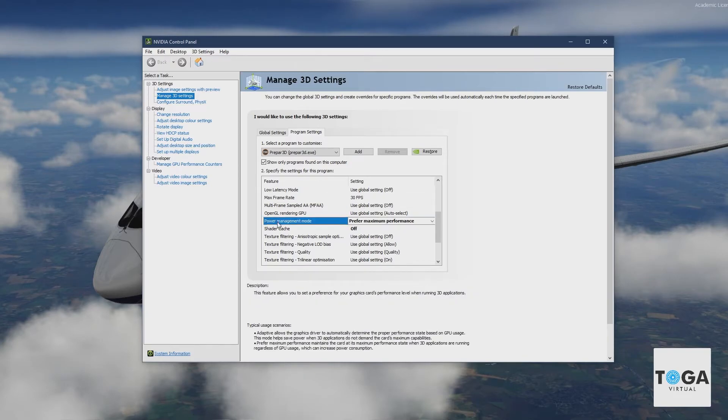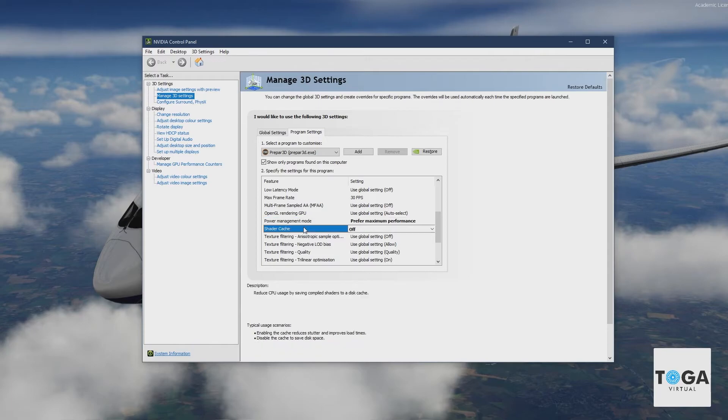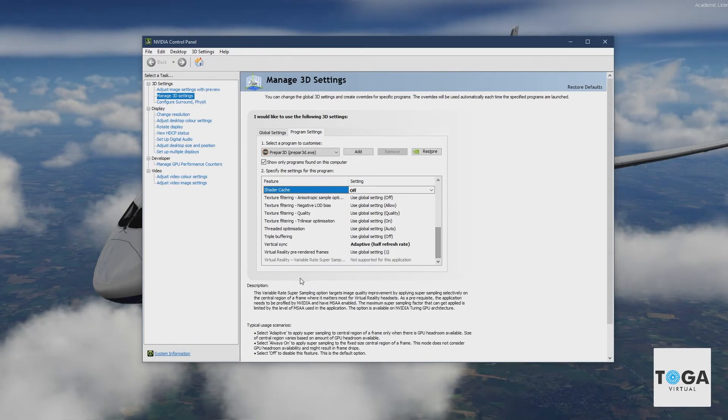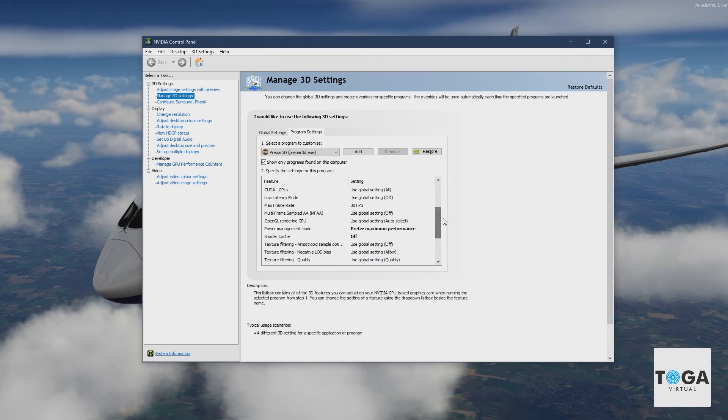I've also got here, if you've noticed, I've got prefer maximum power and shader cache is set to off. And I've got virtual sync set to half refresh rate.